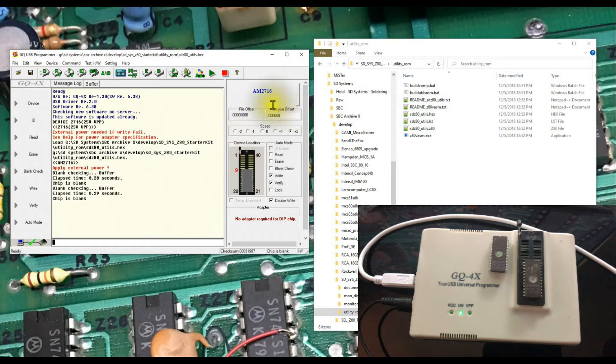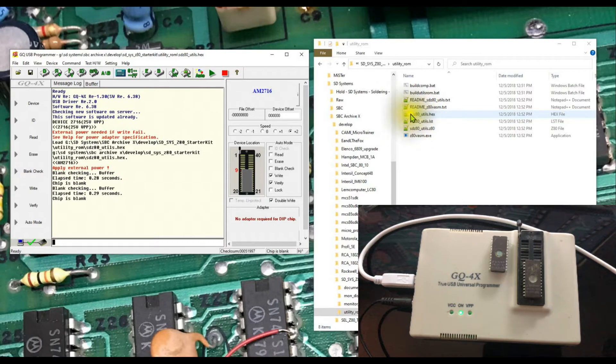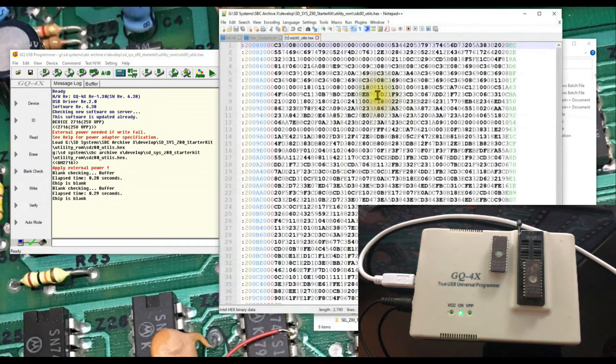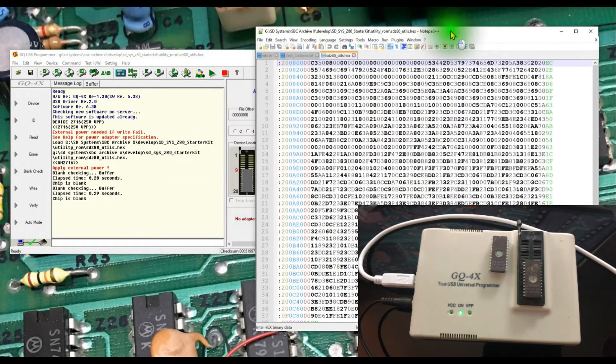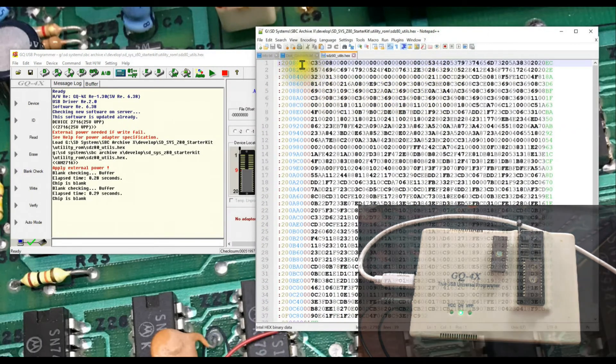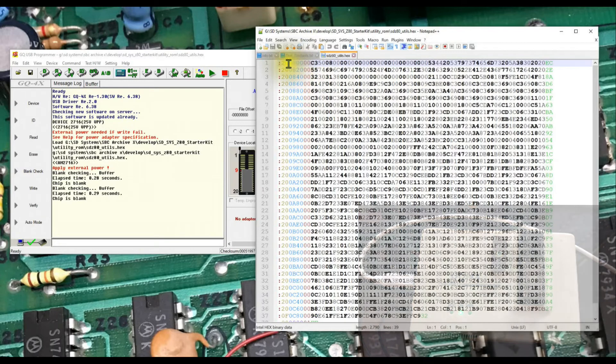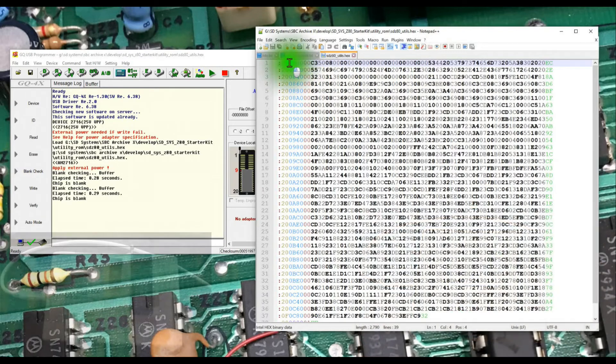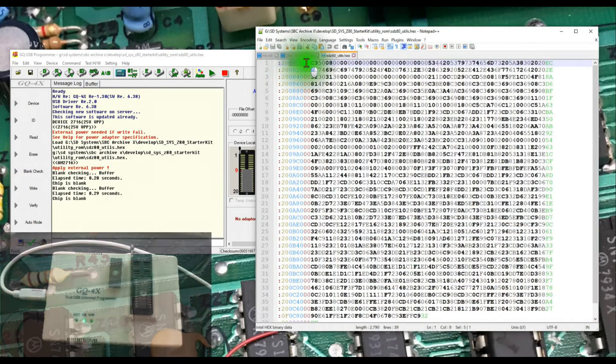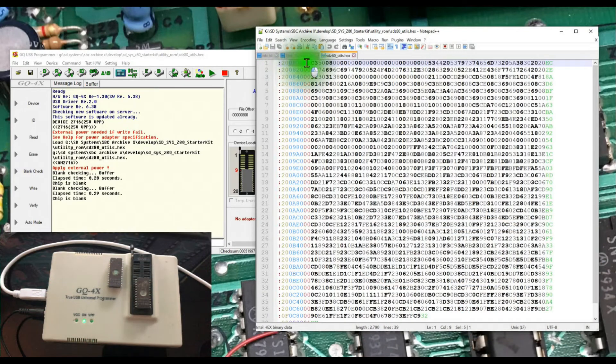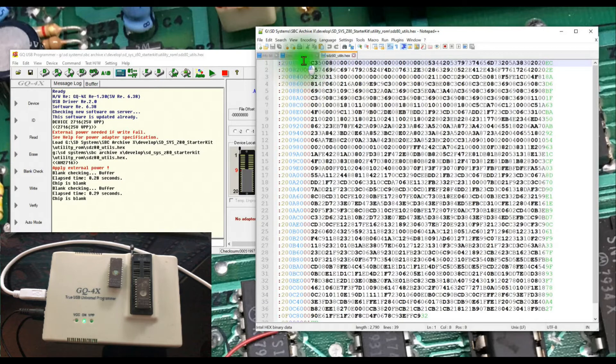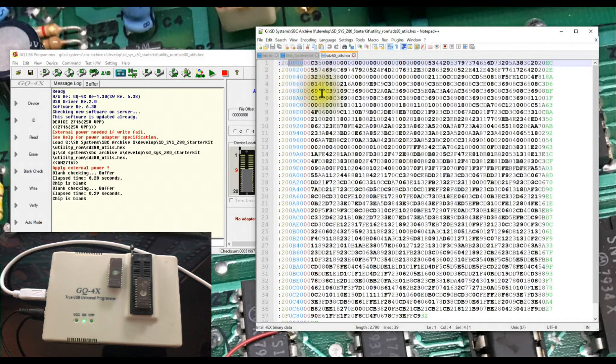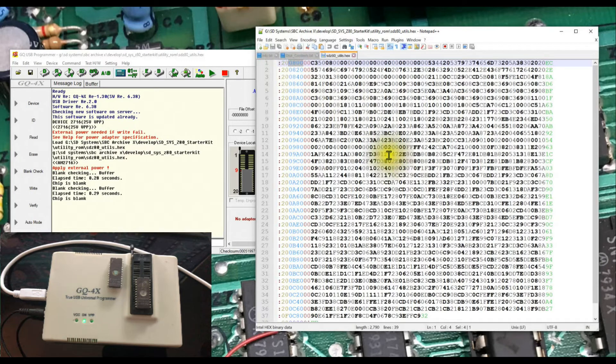The next thing I need to do is load up the image we want to program, and that image happens to be this SDZ 80 utils hex file here. I've got that open in notepad plus plus already. It is a hex file, and as we can see here in the hex file, if you know how to read these, the starting address, the part in blue here is 0800 hex, so this was compiled to live in memory at 0800 hex.